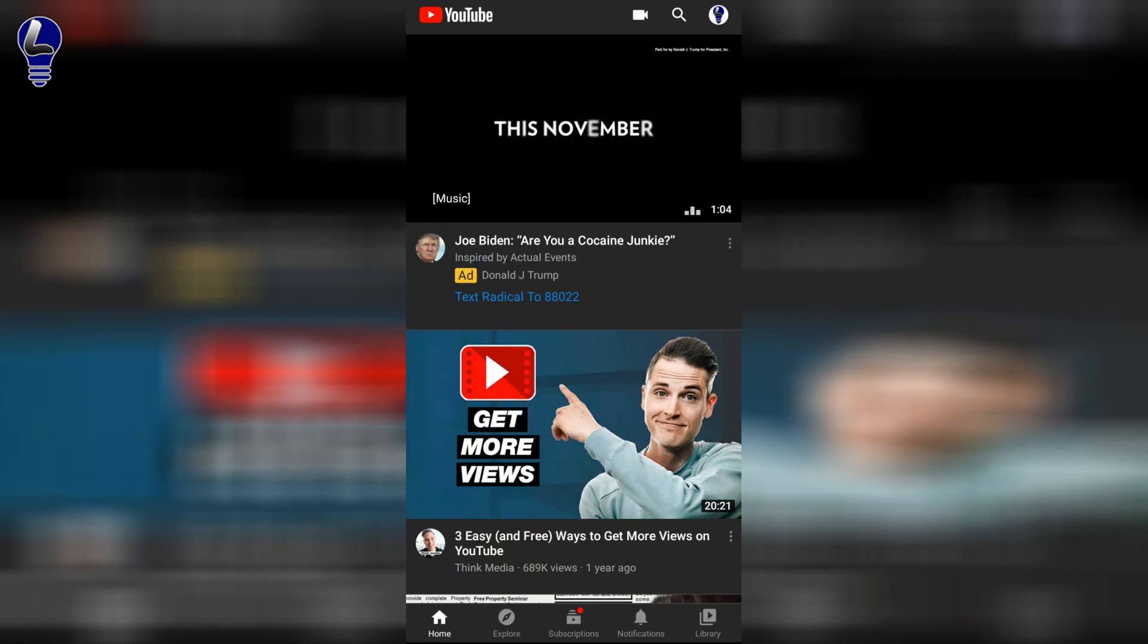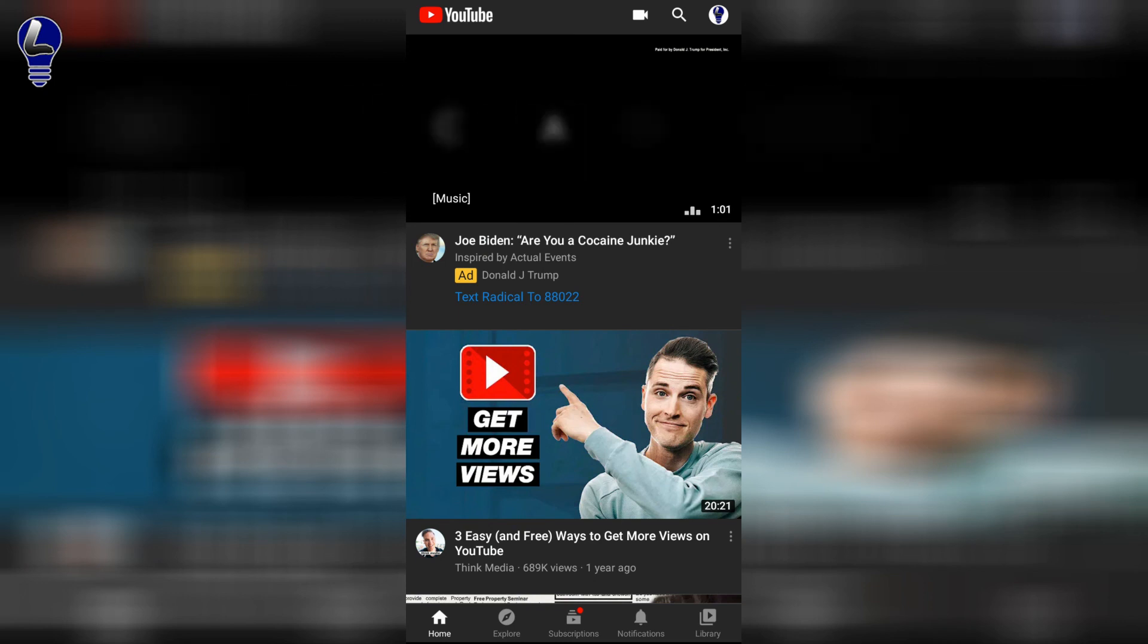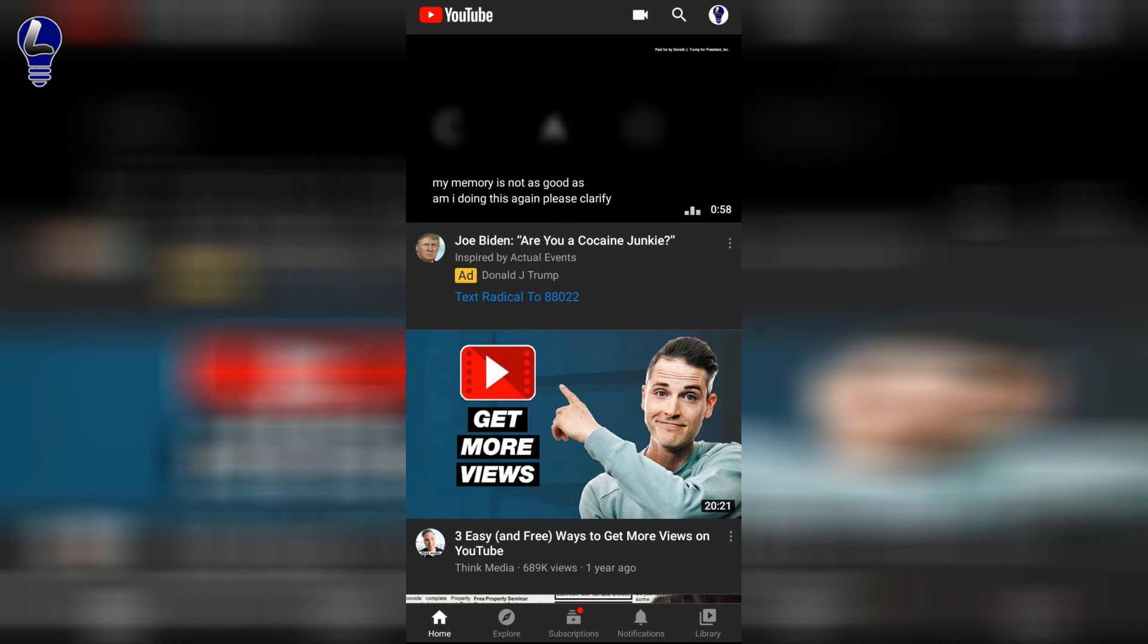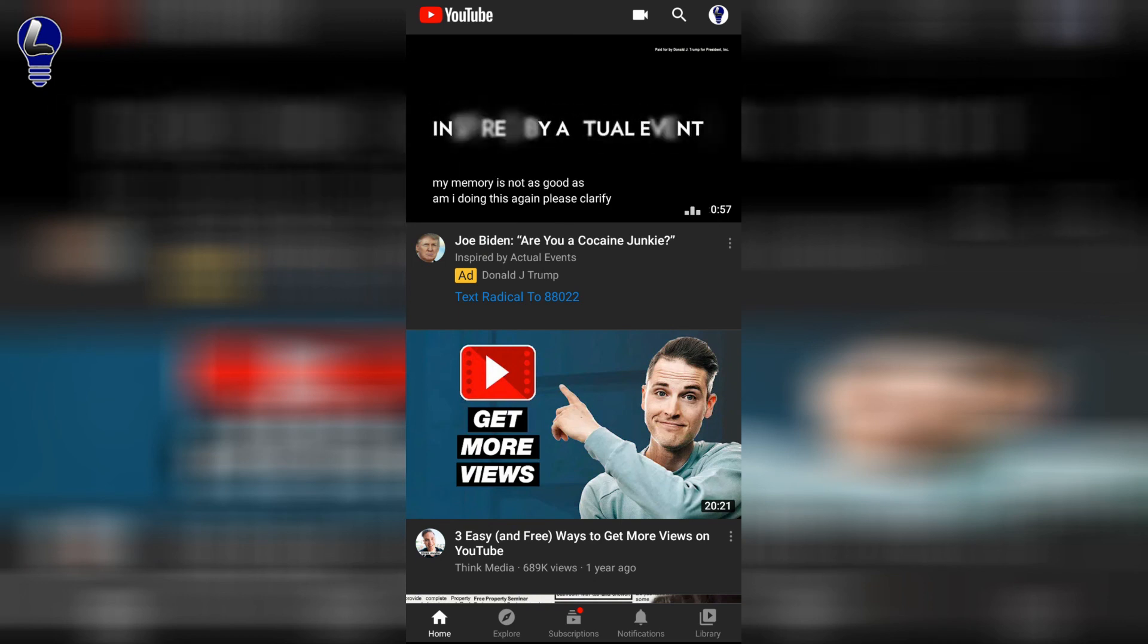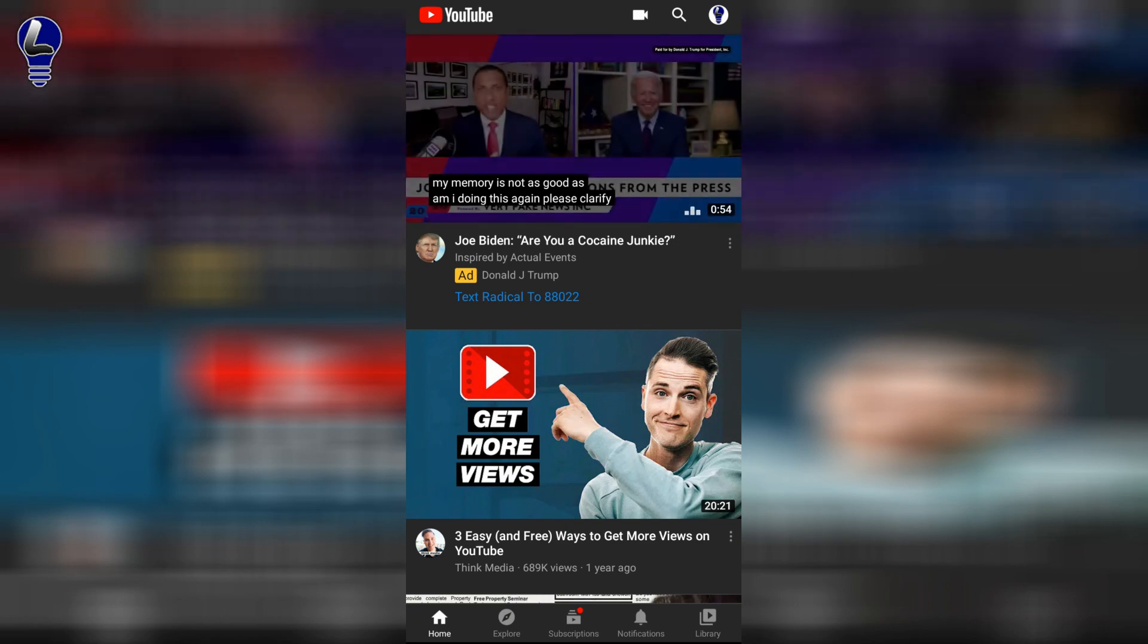Hope this video helped you out on how to share a YouTube playlist on WhatsApp. If it did, please like, subscribe, leave a comment if you have any questions. Thank you very much for watching and have an awesome day wherever you are. Take care.